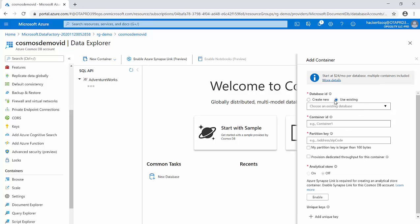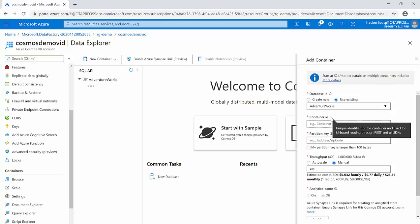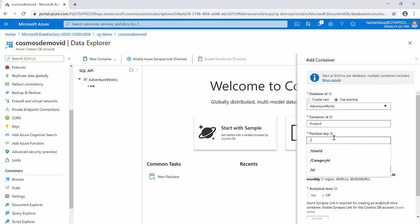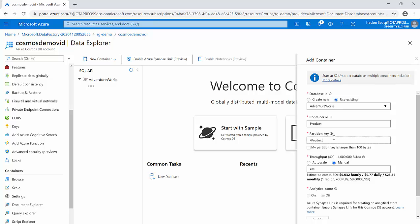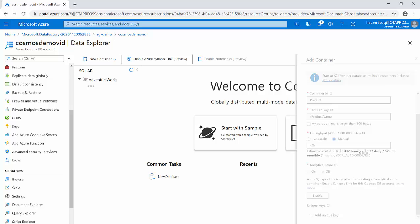I create a new container, picking up the previously created database. I give the container ID the name 'product'. You also need a partition key — think of it from a grouping perspective: when you query this container you focus on one single group, so it can fetch data pretty quickly. I map it to the product name column and say okay, which will go ahead and create the container.